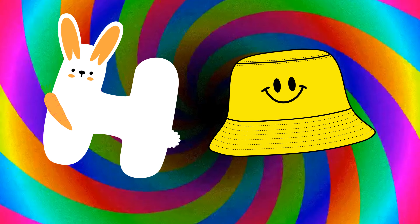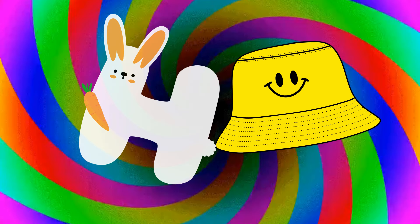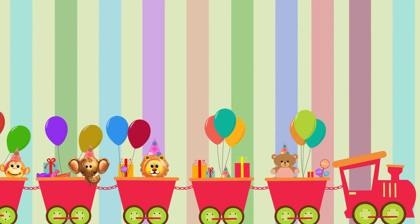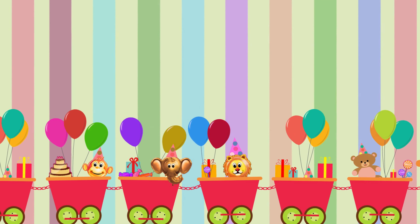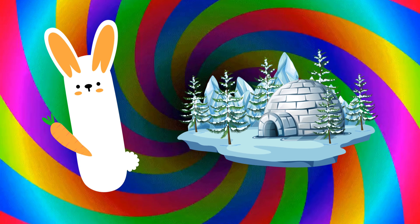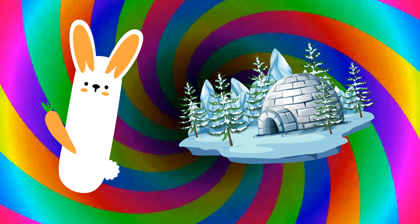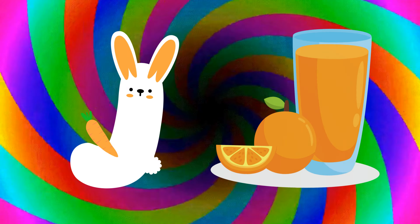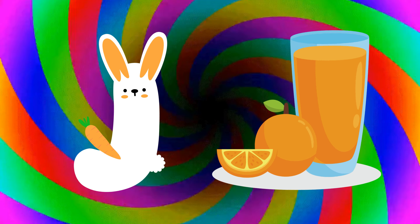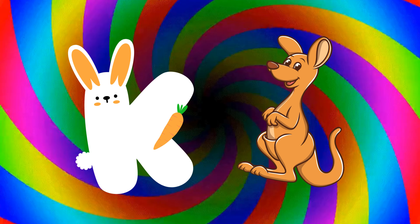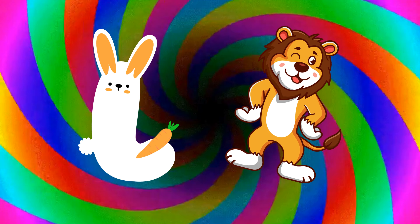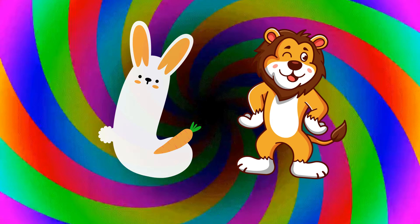H is for hat, ha-ha-hat. I is for igloo, i-i-igloo. J is for juice, ju-ju-juice. K is for kangaroo, k-k-kangaroo. L is for lion, l-l-lion.